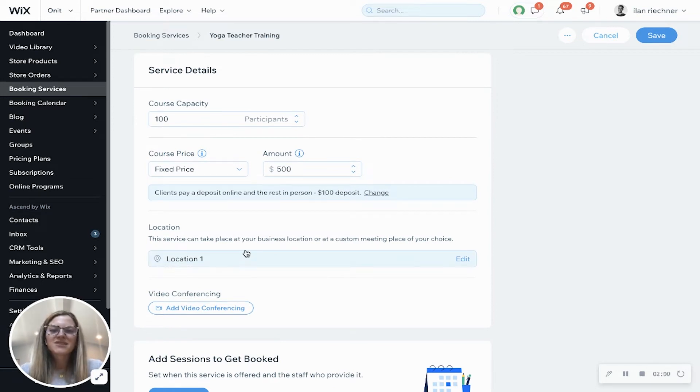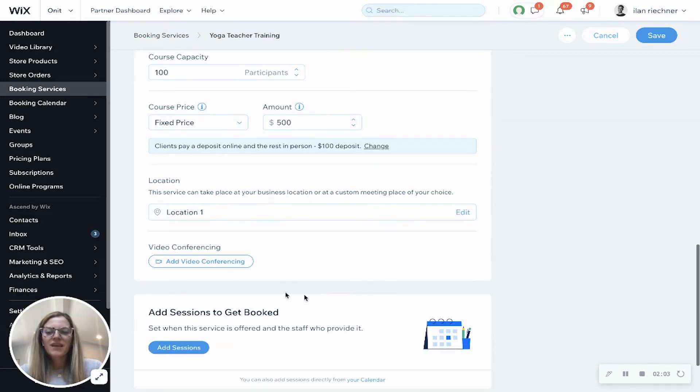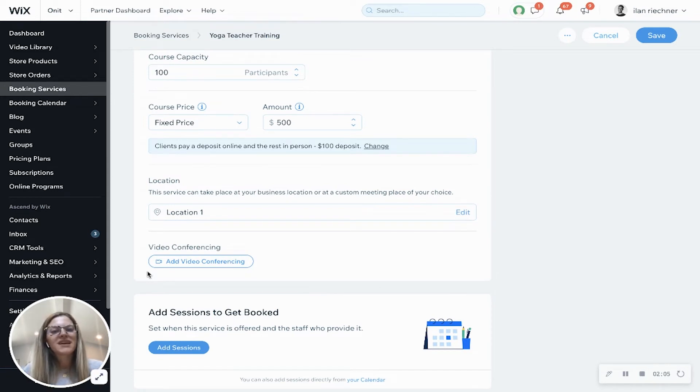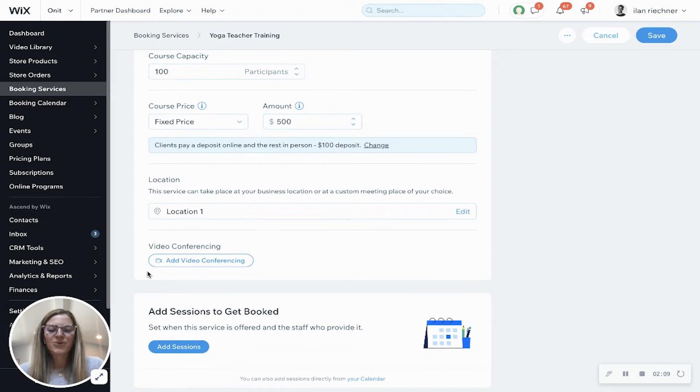Location - this is based off your business settings but you can always edit this here. Video conferencing is if you want to connect it to Zoom to make this something that is a virtual yoga teacher training course.